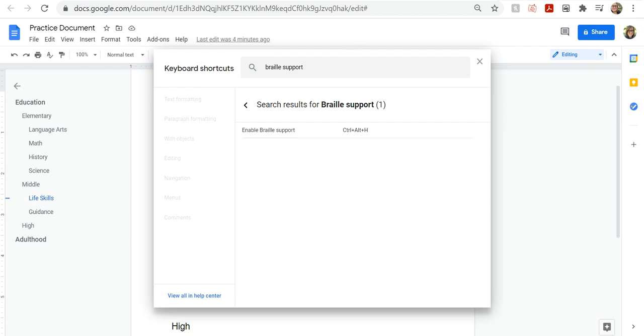I verified that there was only one option. Enable braille support by pressing up arrow to go back to that first cell and then down arrow to come back to hear the keyboard command. And it is Control Alt H.